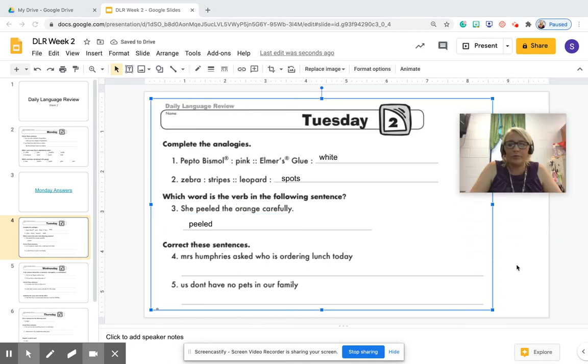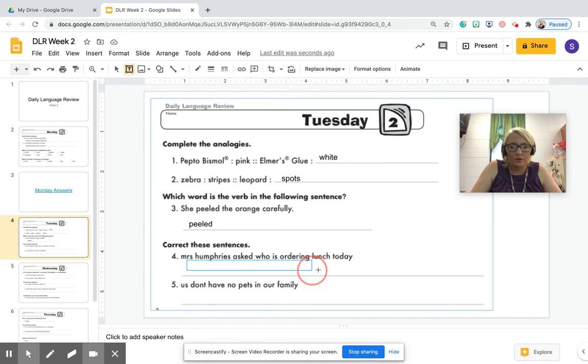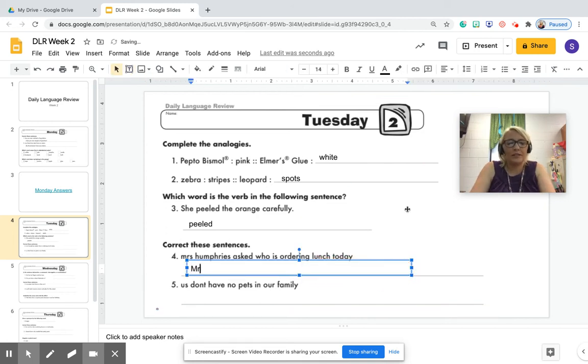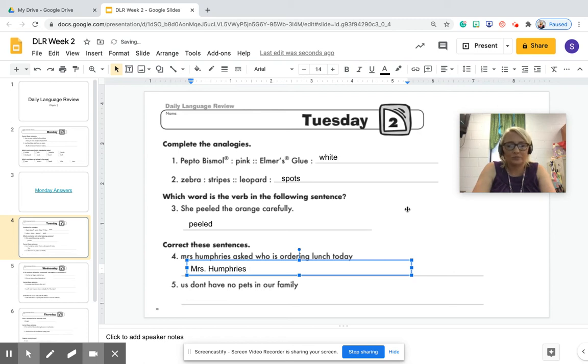All right. I'm going to move myself up a little bit. All right. Let's go ahead and do four and five. Insert my text box. Complete these sentences. Mrs. Mrs. is capitalized. It has a period that is an abbreviated title. Humphreys. We need to capitalize her name as well because she is a proper noun. That's her name. Mrs. Humphreys asked, we need, okay, asked,